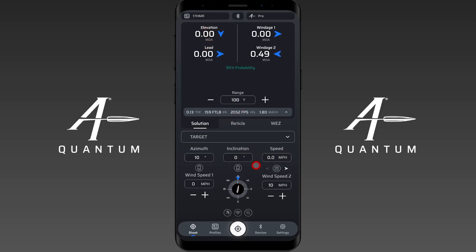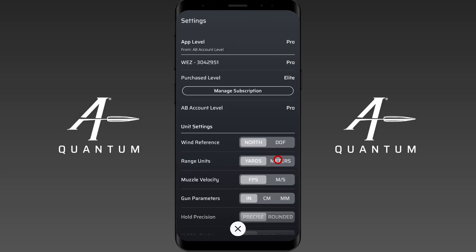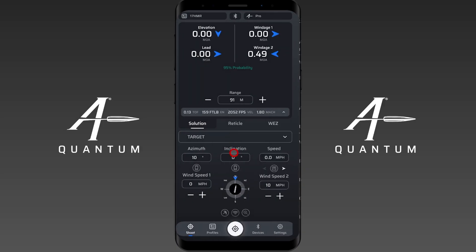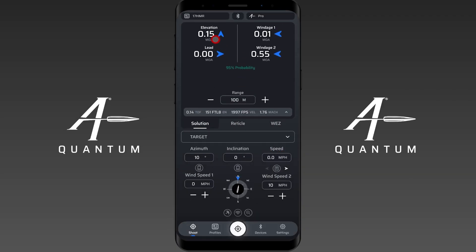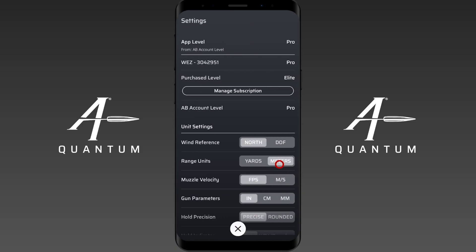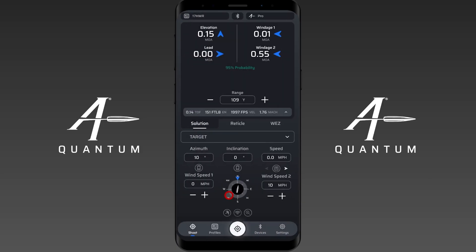Another thing that can happen is because we've switched units. If I switch from yards to meters and then set 100 meters, you'll find I have an elevation adjustment. That's because I still have a 100 yard zero, and 100 meters is not 100 yards.